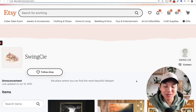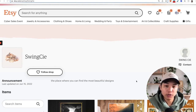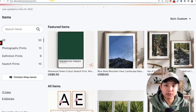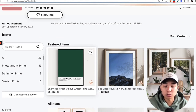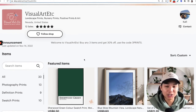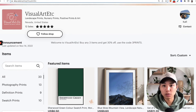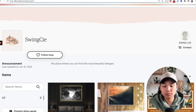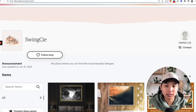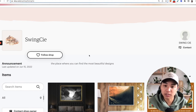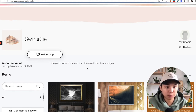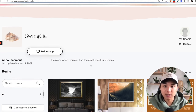Hi guys, welcome back. So how this video will work is as I explain the common mistakes to avoid, these shop owners were kind enough to let me use their shop as an example. For everyone else, if you want me to review your shop, please leave your shop name in the comments and I can use yours as an example in future videos.